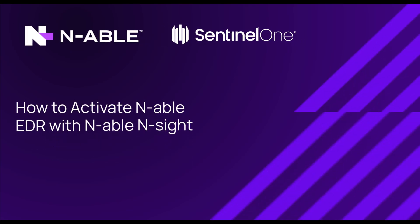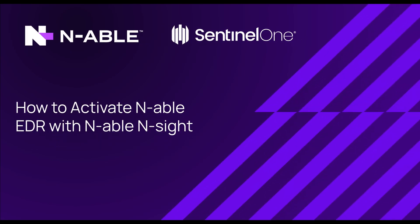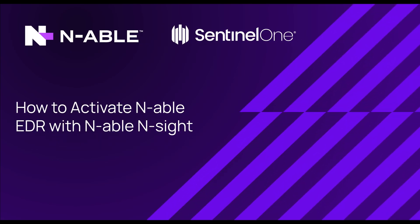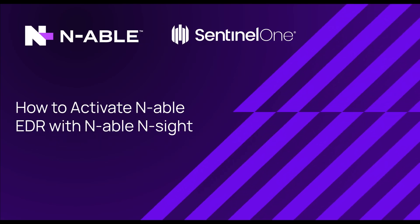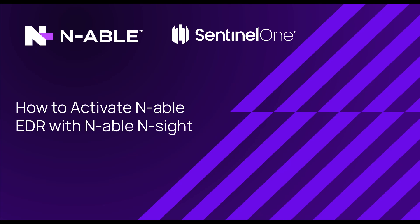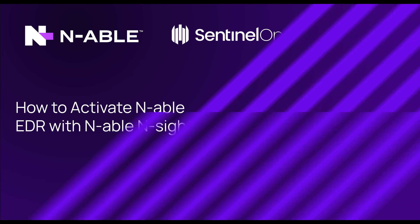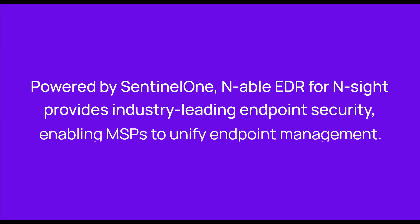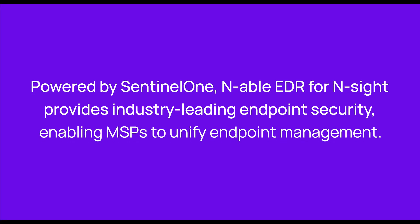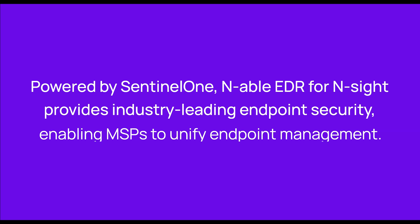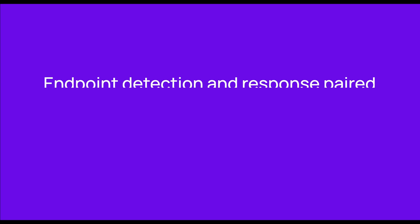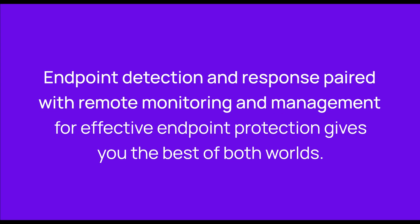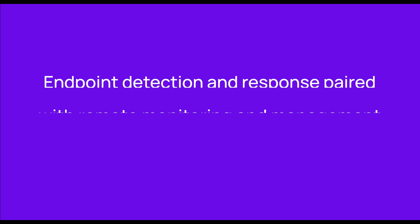Hello and welcome to a quick demonstration of how you can activate Enable EDR within your Insight RMM platform. Powered by SentinelOne, Enable EDR for Insight provides industry-leading endpoint security, enabling MSPs to unify endpoint management. Endpoint detection and response paired with remote monitoring and management for effective endpoint protection gives you the best of both worlds.